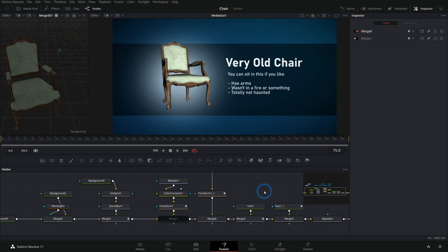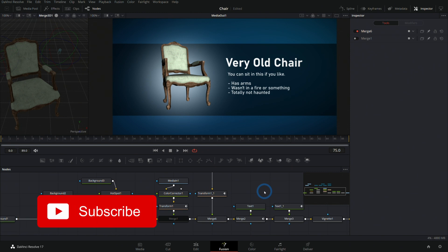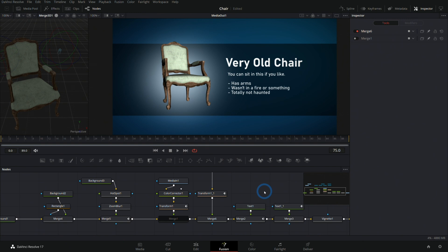Hey everybody, Casey Ferris here. I make videos on post-production here on YouTube. Today we're talking about how to get super high quality 3D inside of Fusion. Now I'm going to confess this is slightly clickbaity because the truth is you can't really get super high quality 3D inside of Fusion.